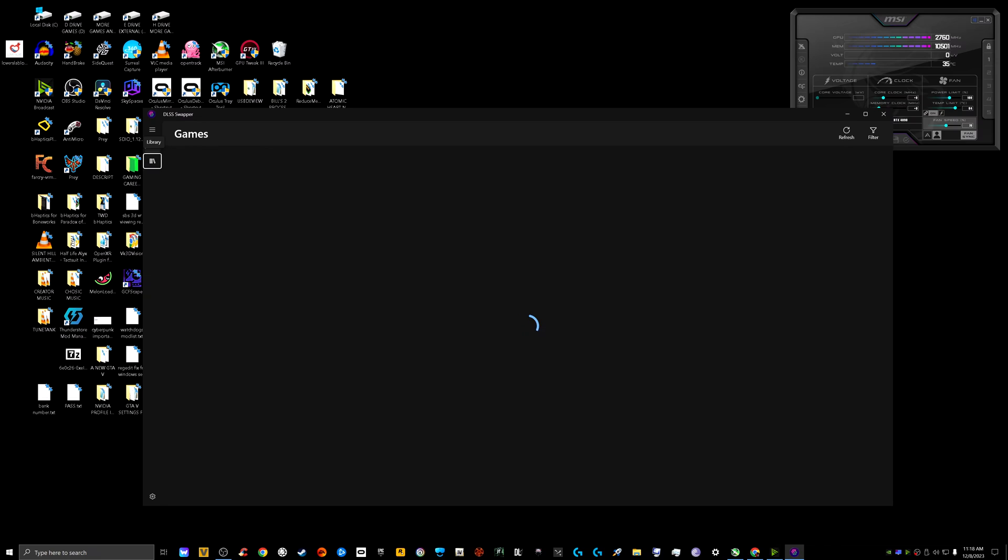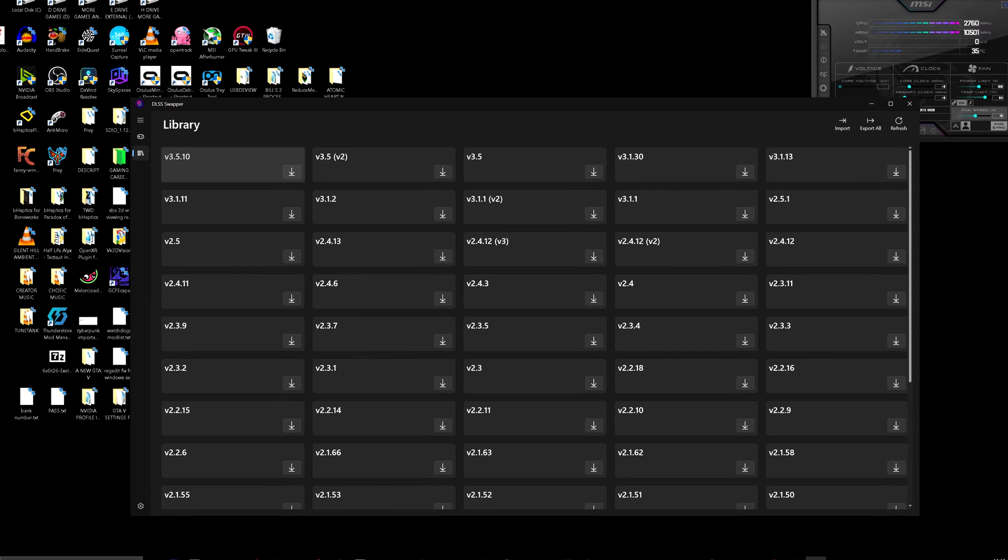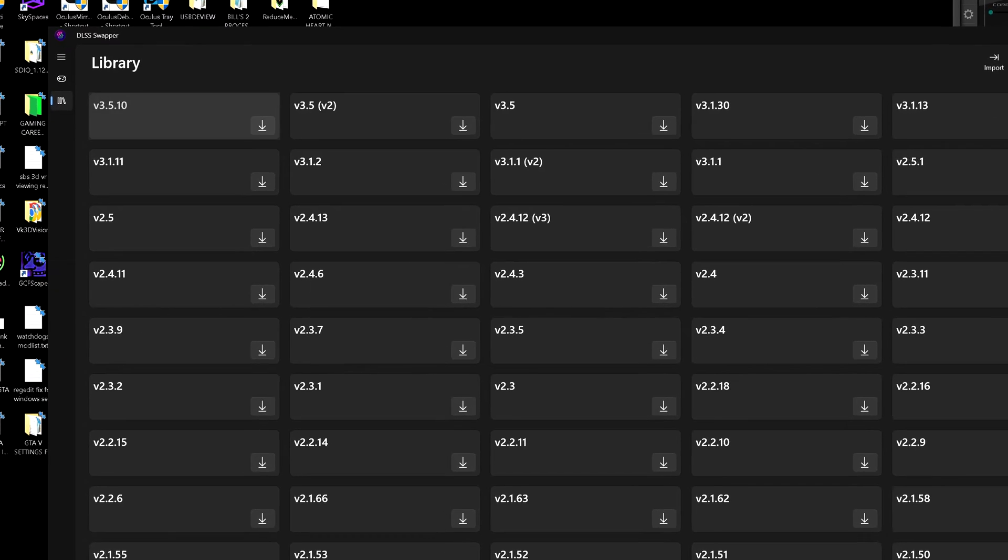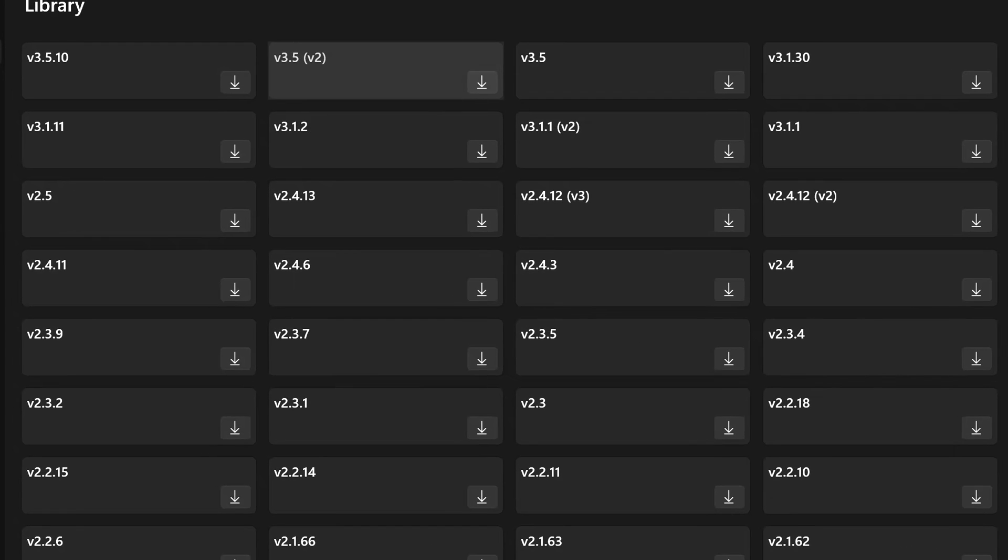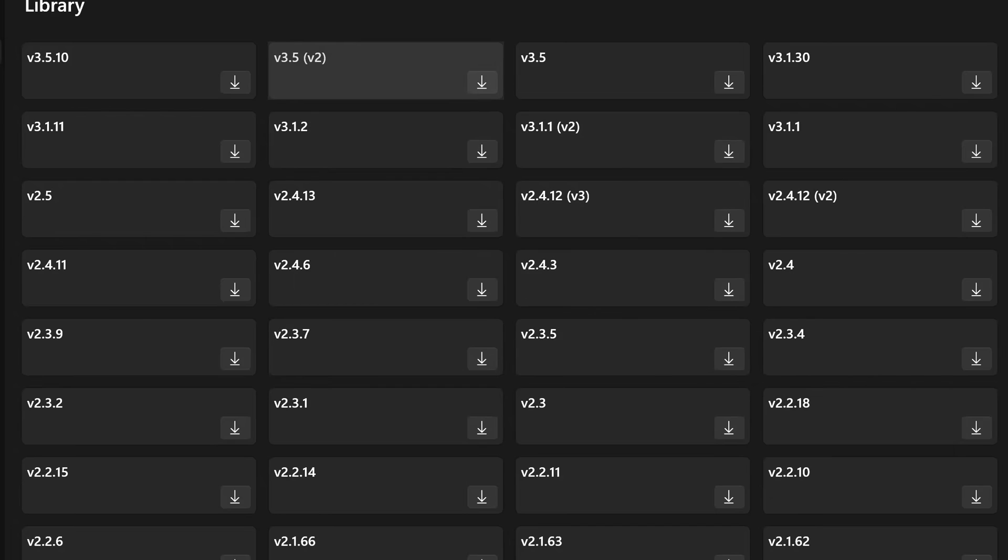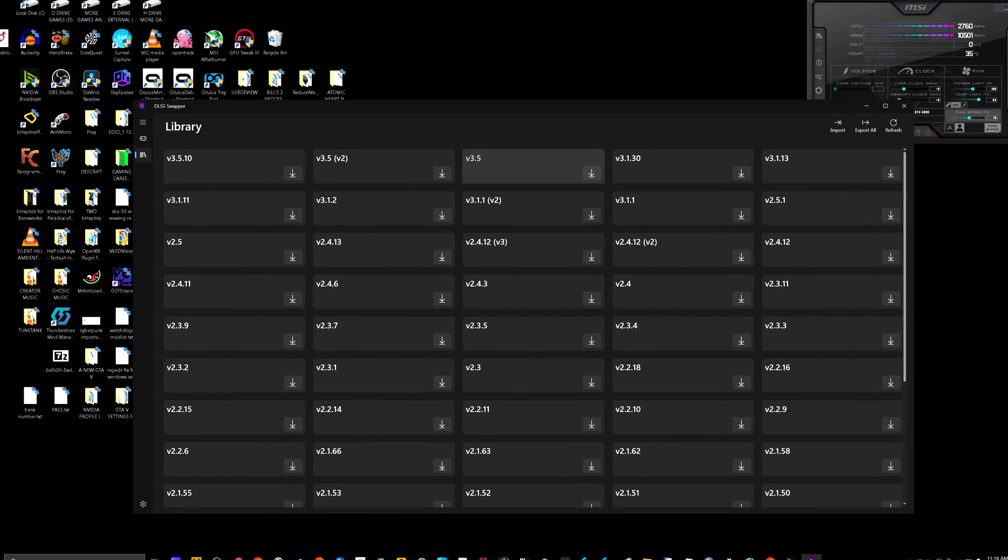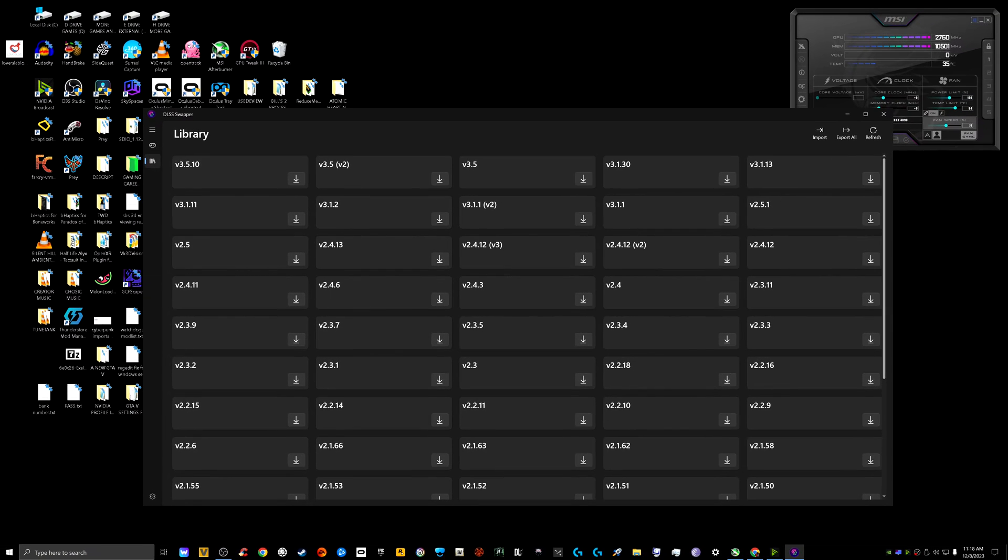All right, I am back and I don't know what's happening. Doesn't seem to be working. Maybe I'll just wait for another couple of minutes. But as far as I know, there is a library section here where it lists all the different versions of the DLSS. There's regular 3.5 here, there's 3.1. I'm just going to download the latest.